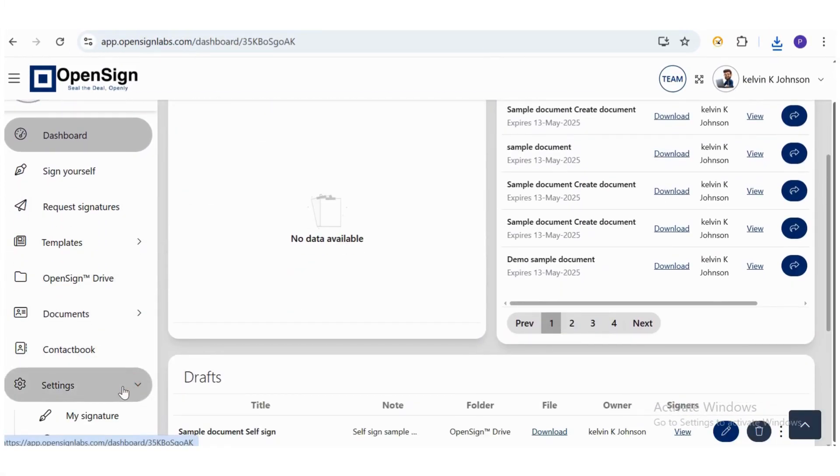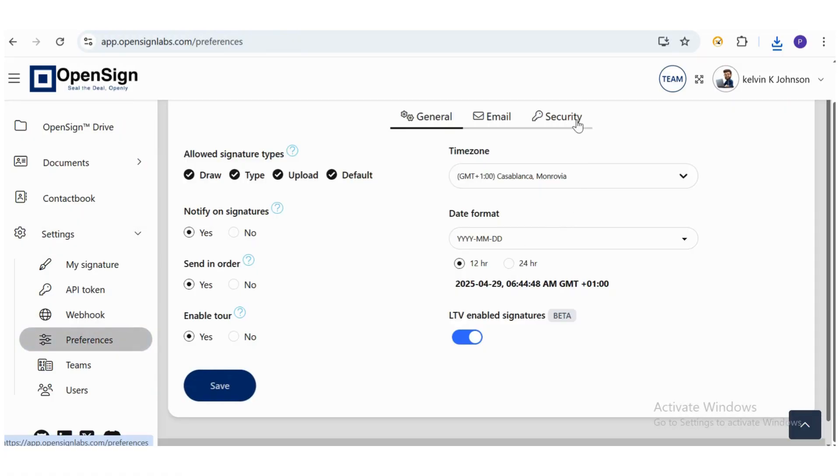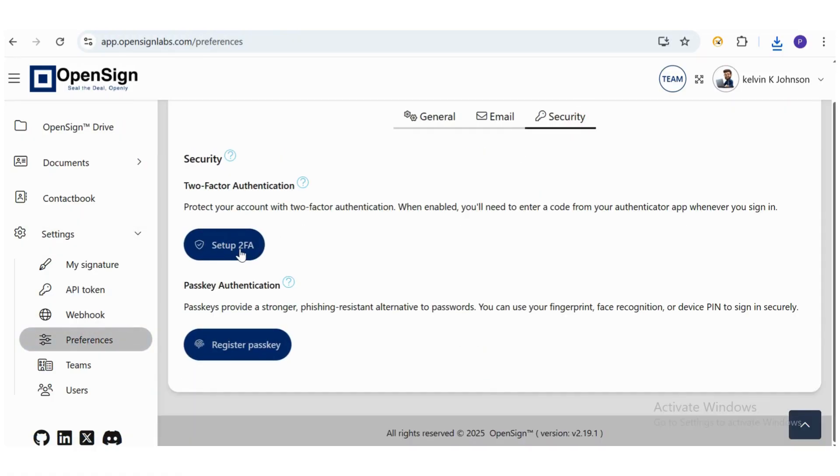Step 1, go to the Settings menu. Open the Preferences section and click on the Security tab. Here, you'll find the option to enable two-factor authentication.